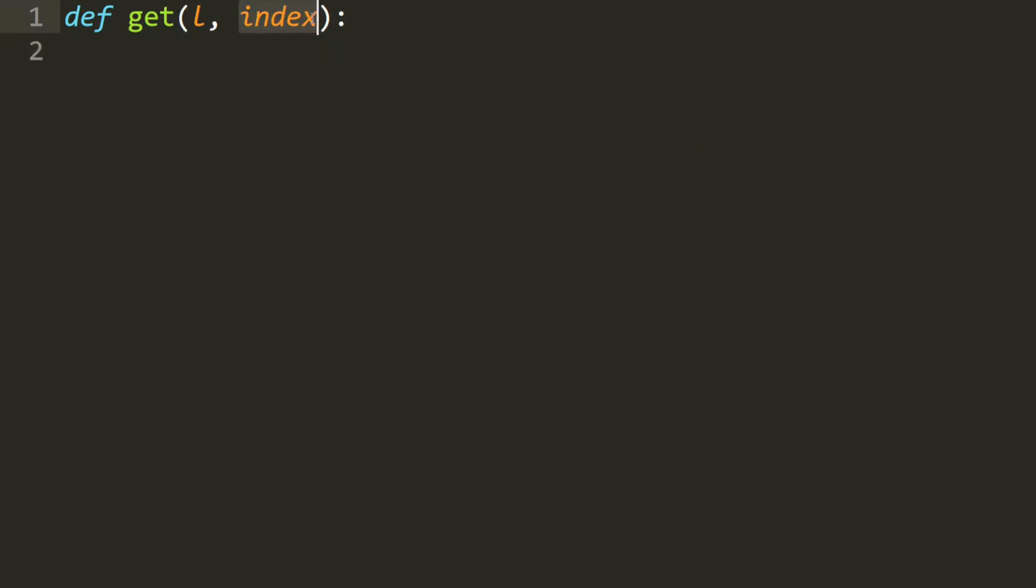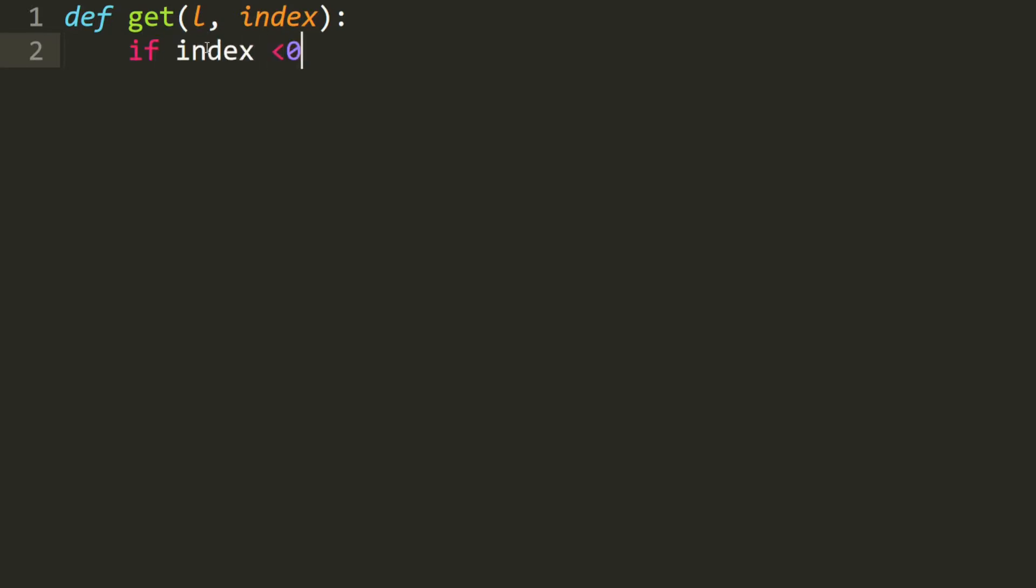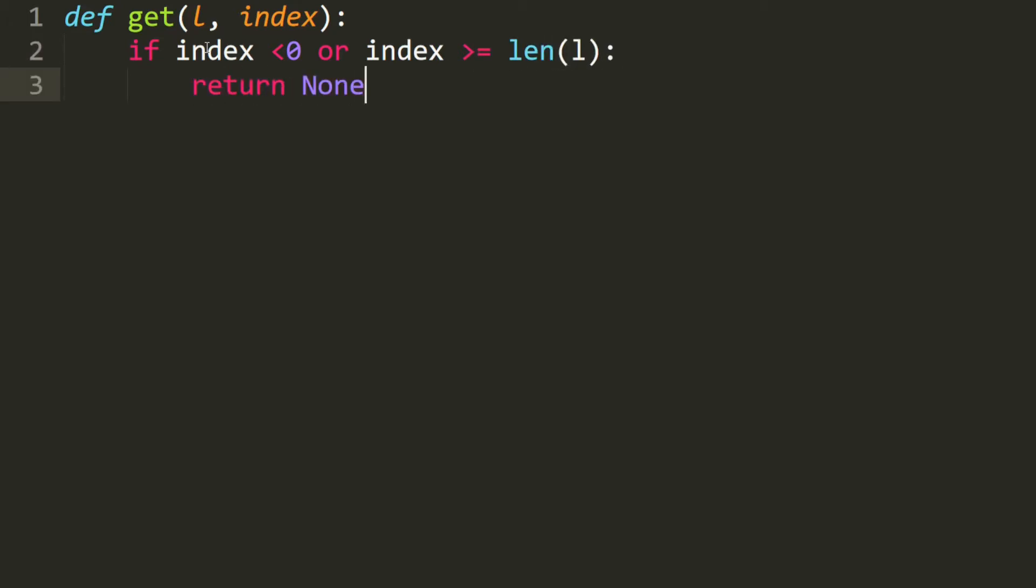If this index is negative or it is larger than the length of this list, then we have to return null. That would be if the index is smaller than 0 or the index is greater or equal to the length of the list, then we return null.